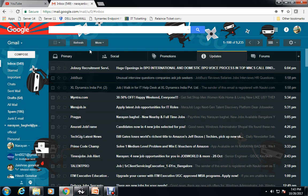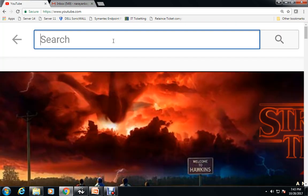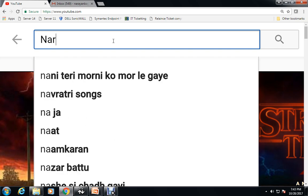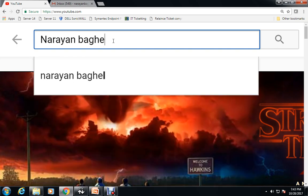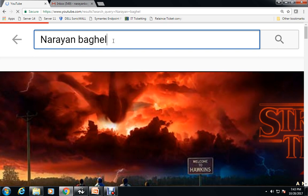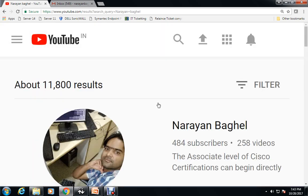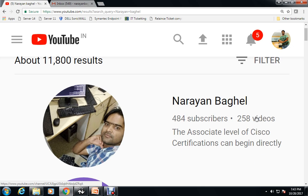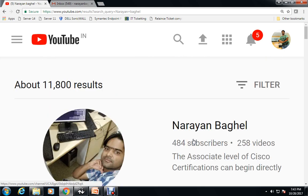Before going further, I would like to introduce you to my channel. I have a YouTube channel totally based on CCNA and MCITP videos. If my videos are helpful for you, please subscribe. You can type my name Narayan Bhagail on YouTube — it will come on top. As of now I have uploaded around 258 videos, and I will keep posting more.